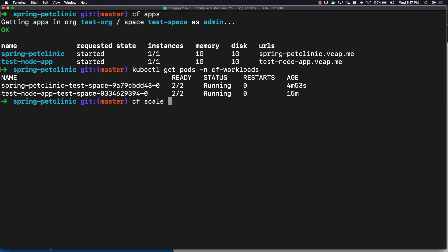Let's try scaling one of the applications. The command to scale is just cf scale, the application name, then -i and the number of instances that you would like. We're going to be scaling the test node app to five instances.